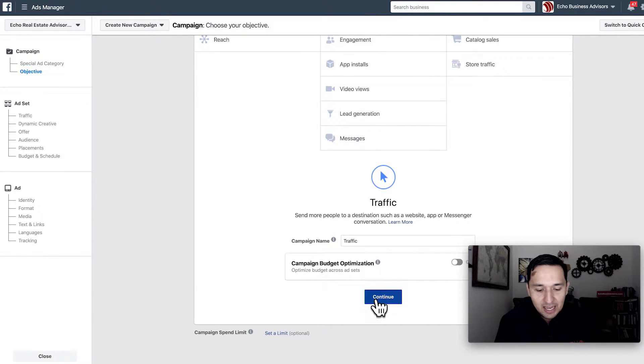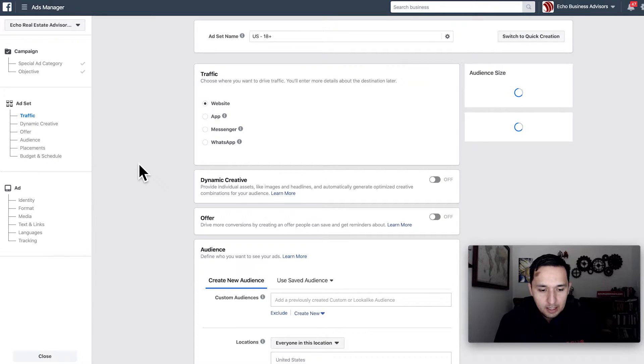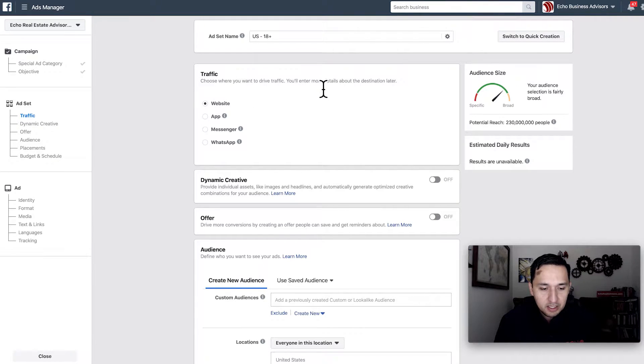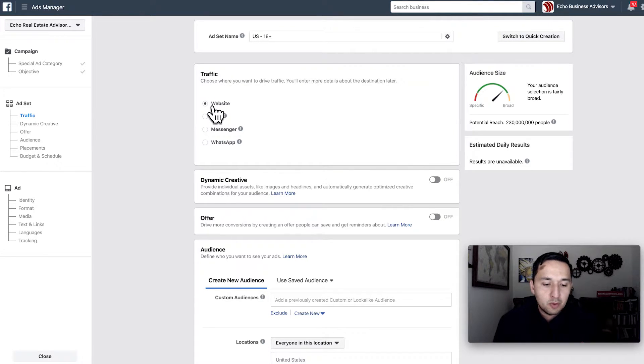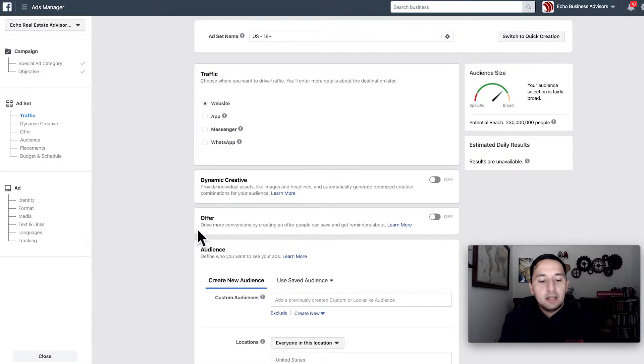We're going to run a traffic campaign, and then you select the URL. You can select whether you're driving traffic to a website, an app, Messenger, or WhatsApp. It's very simple to get started with this type of campaign, as long as you have some kind of digital online asset to get going.